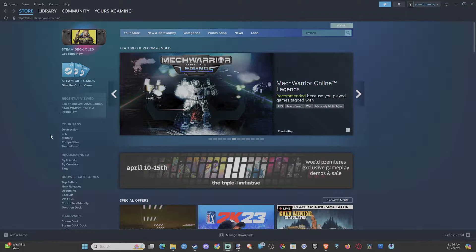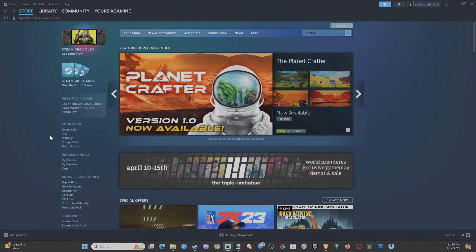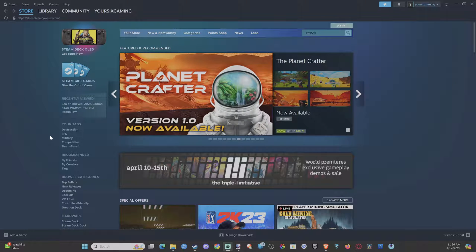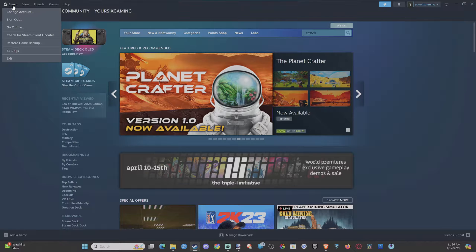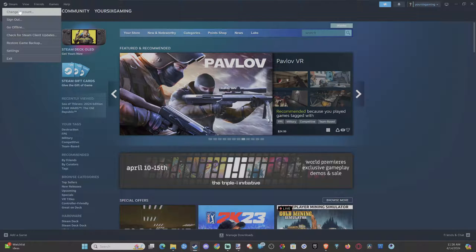So if you're automatically logging in and you don't want to log into the same account each time, this is very easy to go ahead and switch up. Just go to Steam right here and then go to change account.